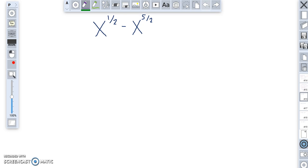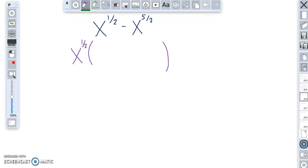In this problem, both of these terms have an x, so I'm going to factor out an x. The way I know what power to put on the x I factor out is I look for the smallest power among the terms. Between five halves and one half, one half is smaller — one half is less than five halves — so I factor out x to the one half.